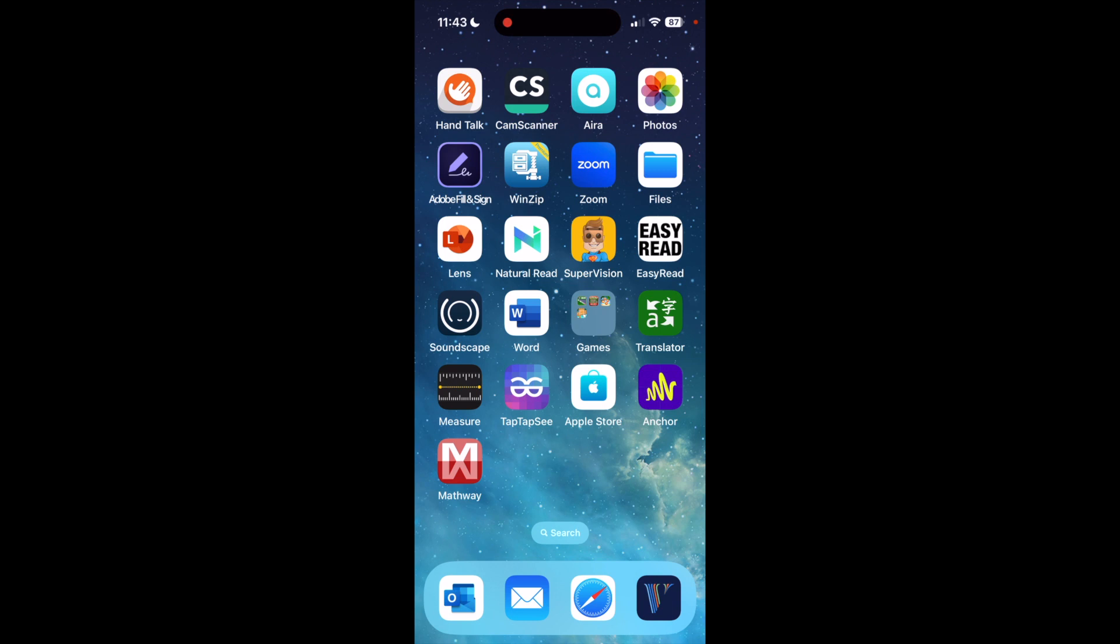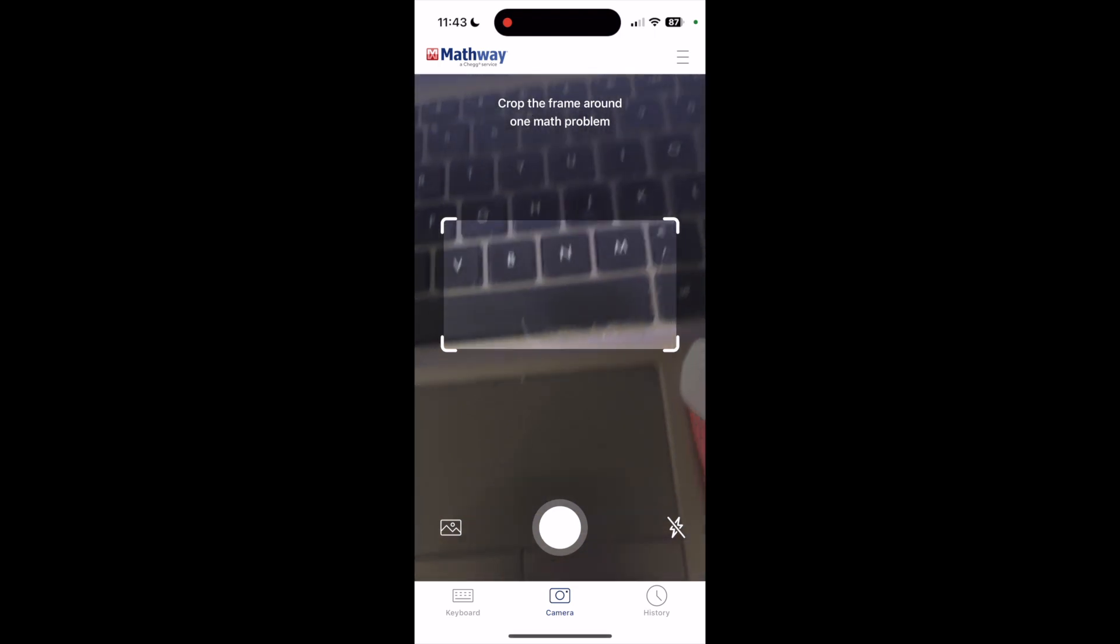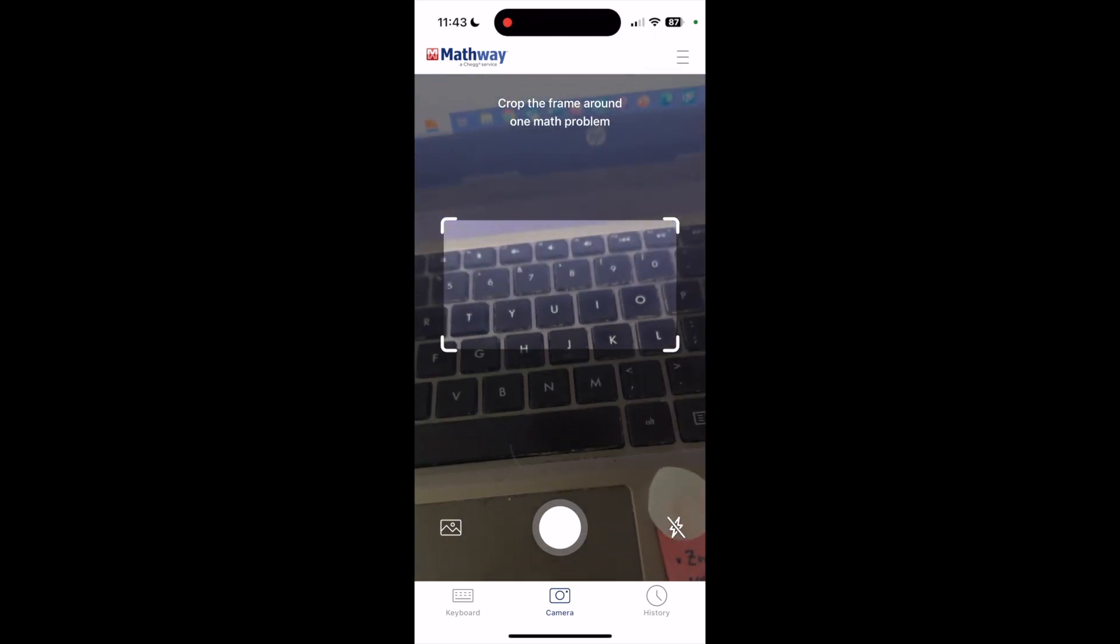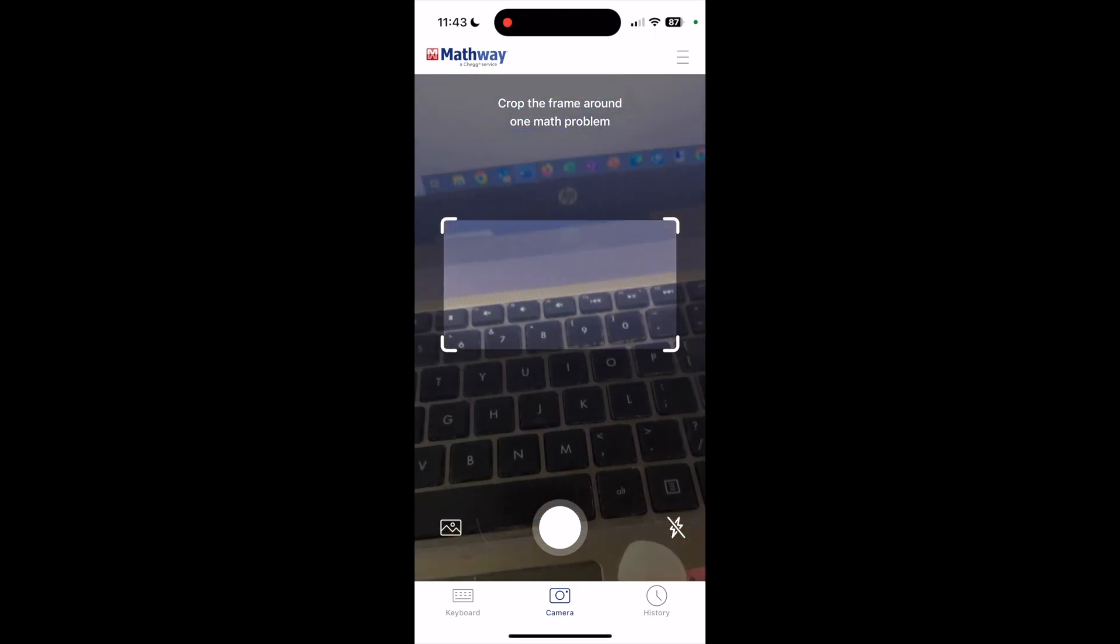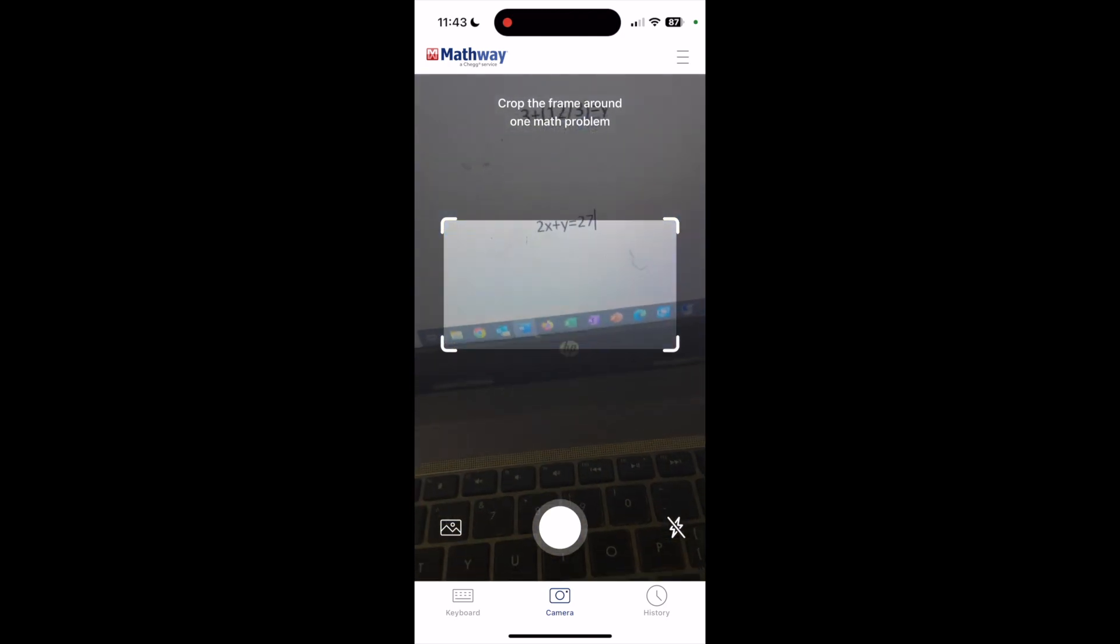So I'm on my home screen and we can click on the Mathway app right there. It opens it up and we see that square there, and it says crop the frame around the one math problem.